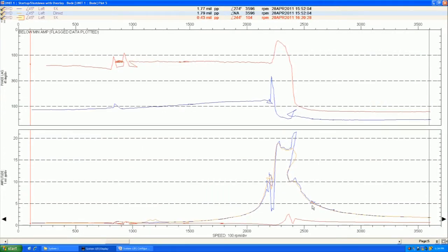And here we see that the baseline shutdown doesn't exceed 5 mils on this, and yet the latest shutdown exceeds 20 mils on that shutdown.